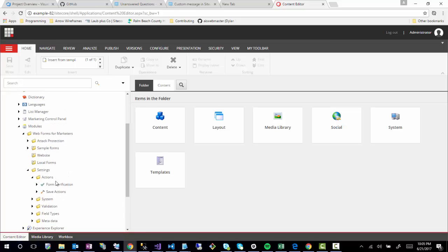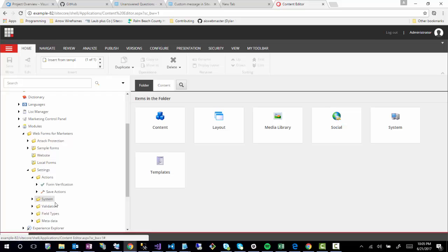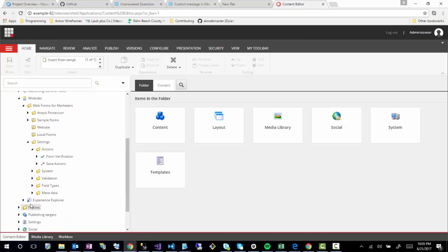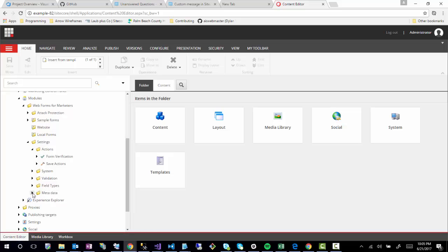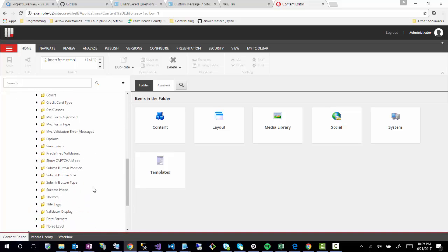If we open up Settings, you'll notice it has a lot of different settings and configuration for web forms markers. We've talked about this before in some of my other training sessions about save actions and potentially format verification actions that you can do, but we're going to focus on metadata.